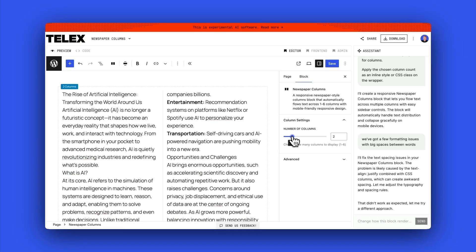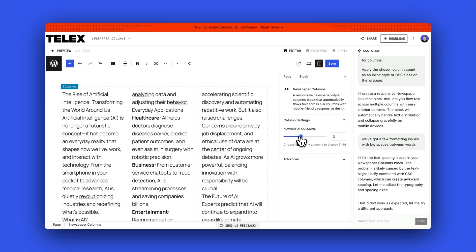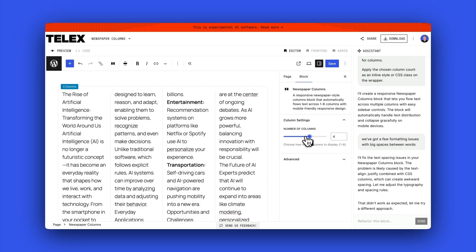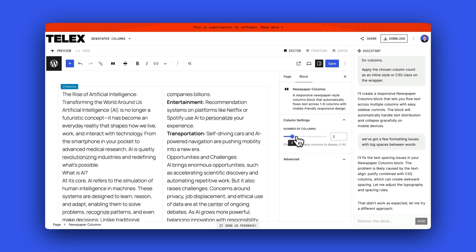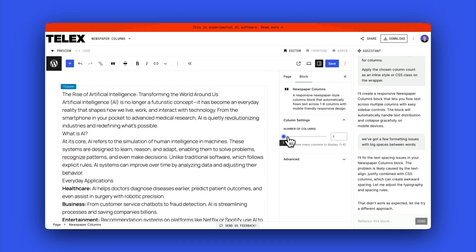This is one I built this morning and it took just two prompts. It's called the newspaper column block. You can see I can change the number of columns, and the text just flows naturally into those columns.